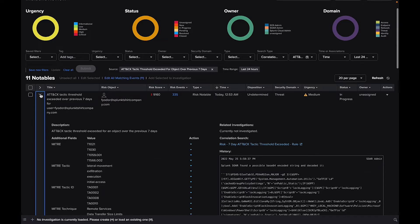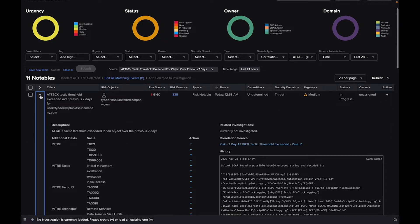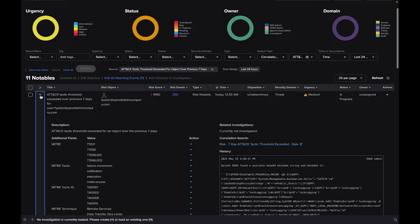RBA is both a feature and methodology in Splunk ES, which is all about attributing risk to users and systems and only generating alerts when risk and behavioral thresholds are exceeded.